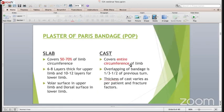What is the difference between slab and cast? Slab is always given as a temporary measure. Immediately after injury, the patient is given slab. Immediately after the post-operative period, the patient is given slab in the OT. So for temporary days - for few days, for few hours - until the definitive treatment is not there, we can use slab.